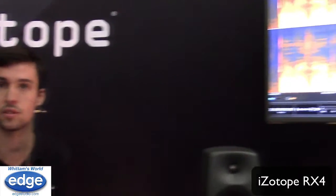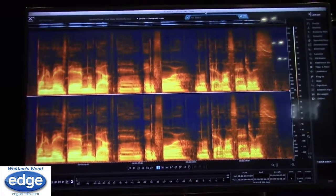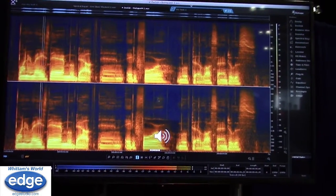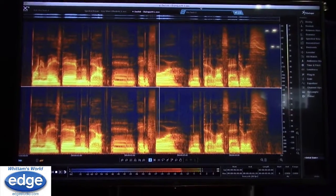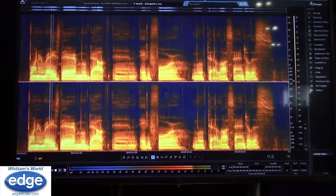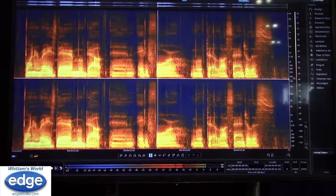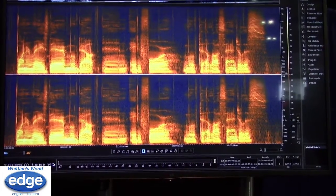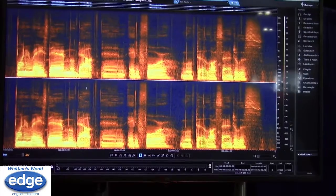We are going to be looking at actually taking out some mouth clicks from a recording. This is a recording of an interview — dialogue, close mic — and you're going to hear a lot of those kinds of sounds. You can actually see those click sounds corresponding with these vertical lines, because those are just bursts of noise. That's what a click really is.